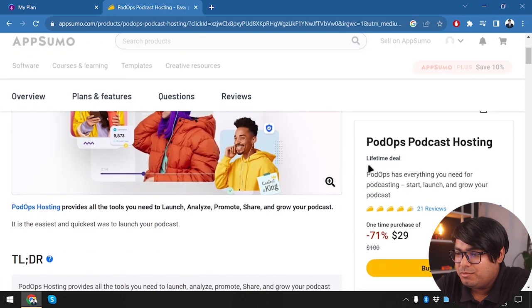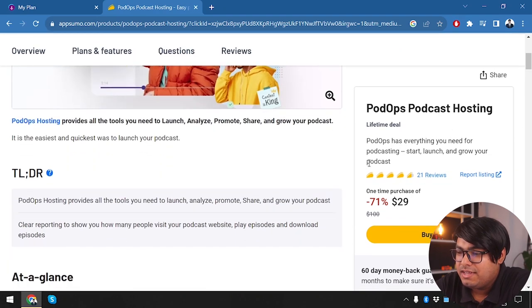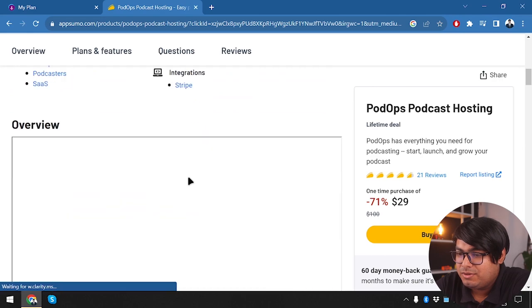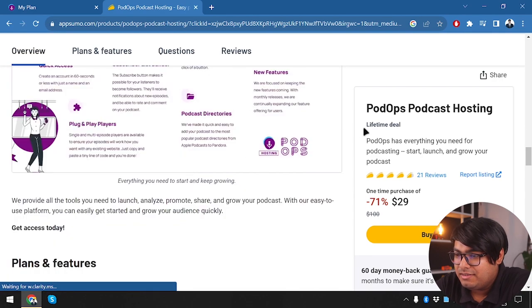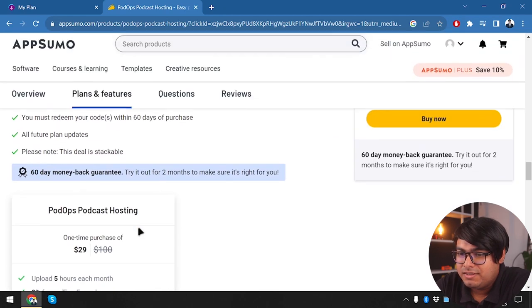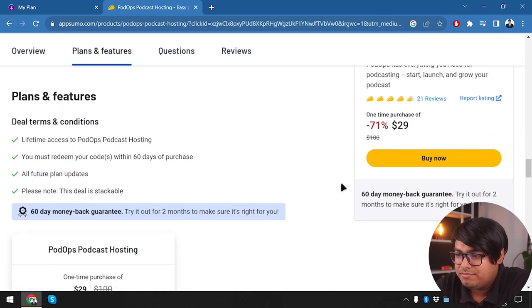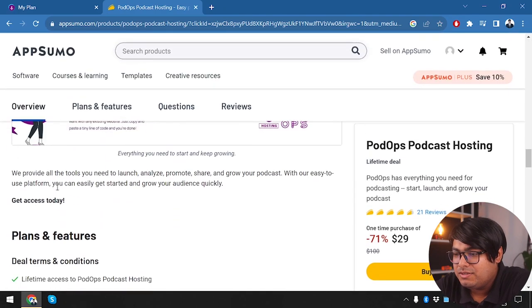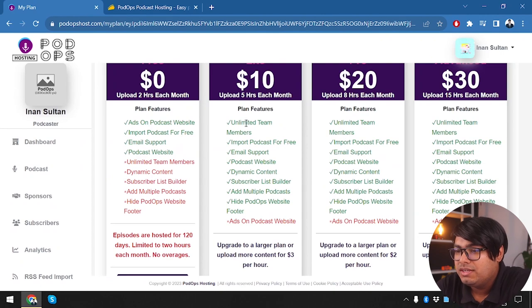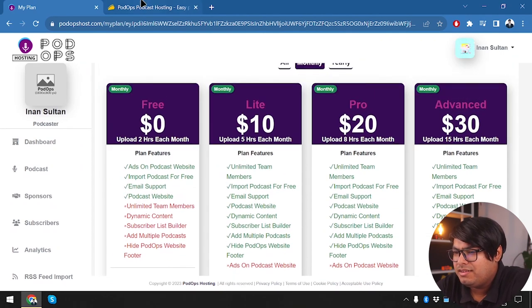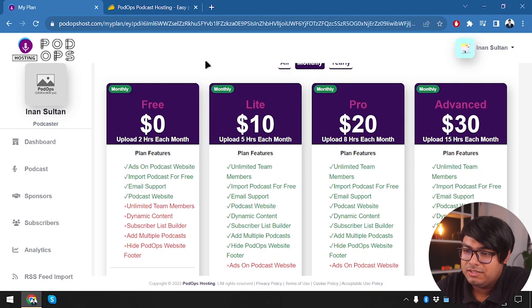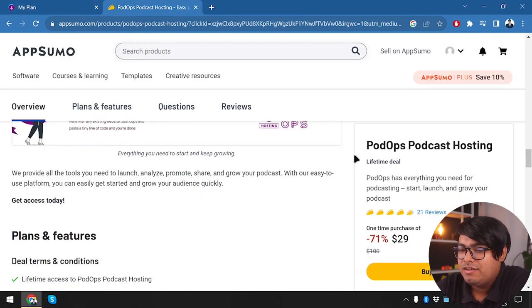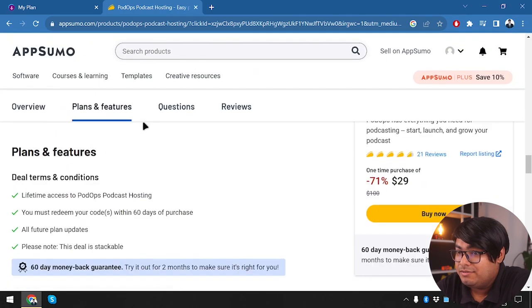So let's see what we are getting for $29. We are getting the lifetime deal, and here are the deal terms and conditions. PodOps Podcast Hosting gives us five hours of upload each month — equivalent to the Light package, which normally costs about $10 per month. So at $29 we're essentially getting three months' worth from the Light plan, but as a lifetime package.